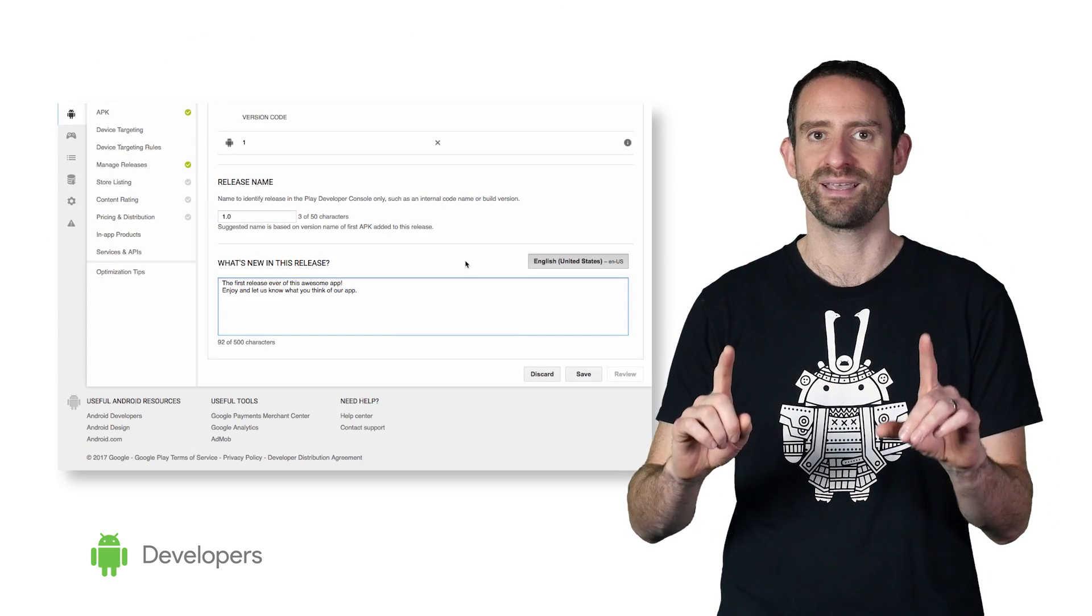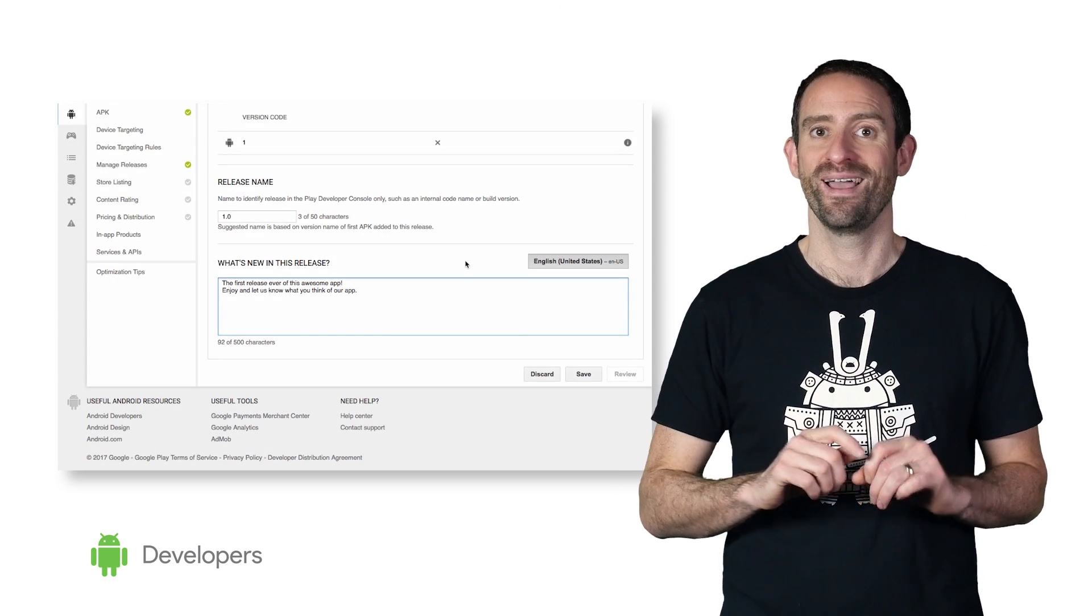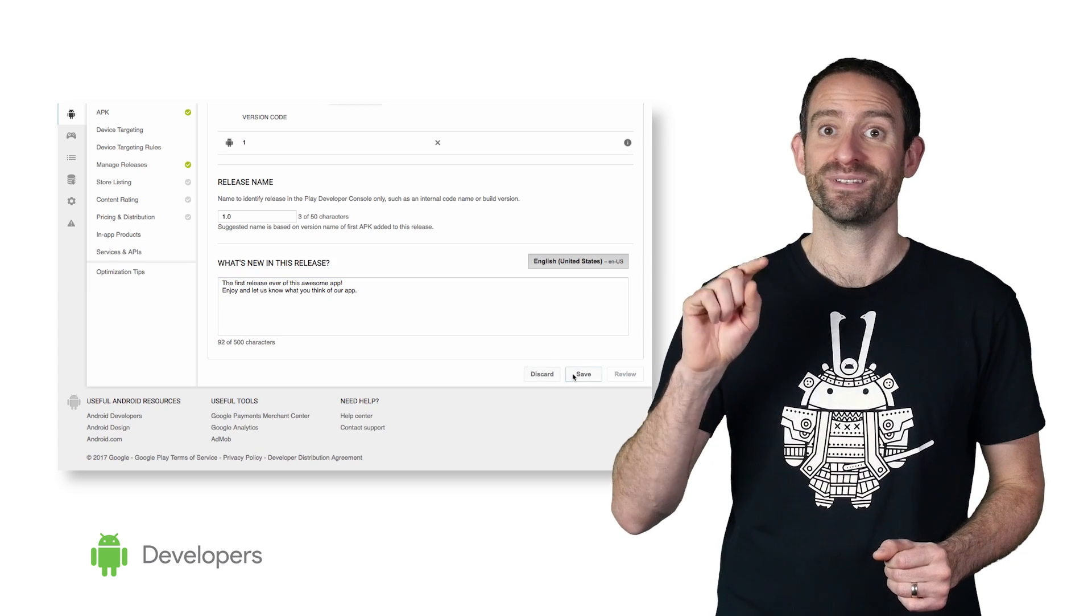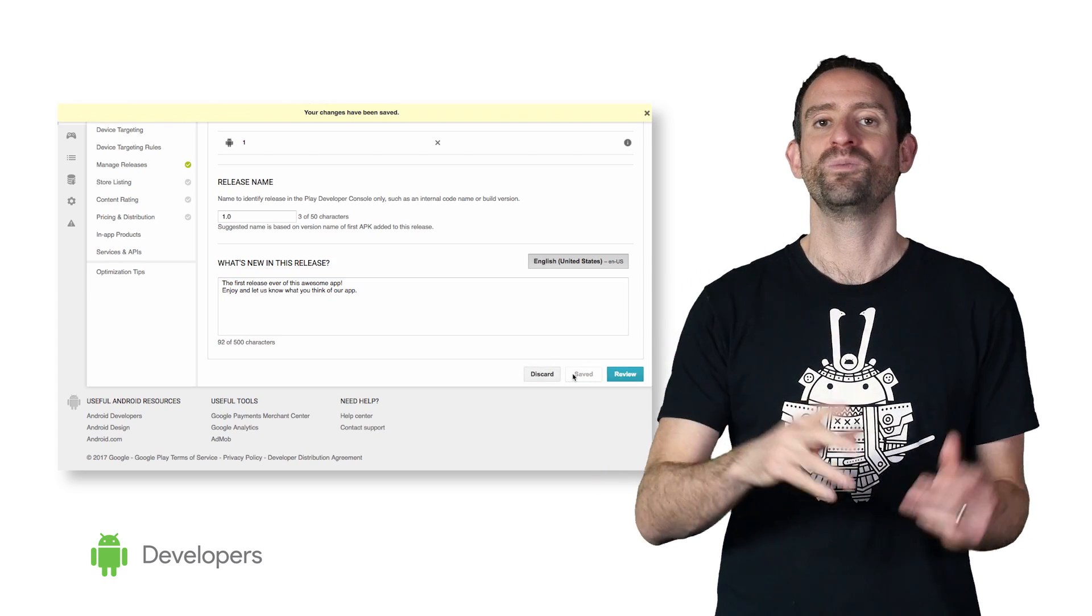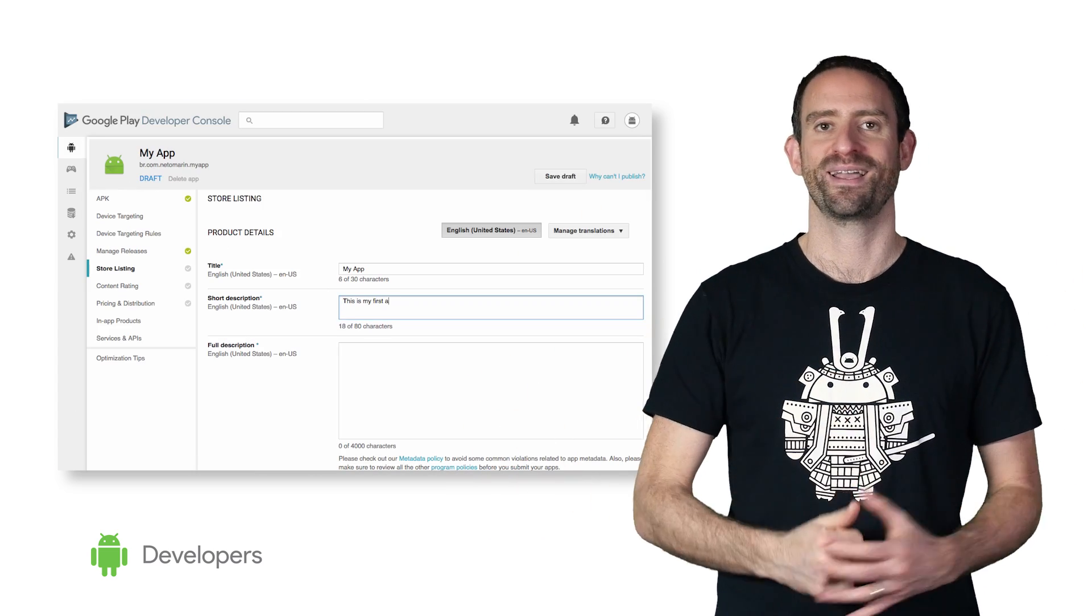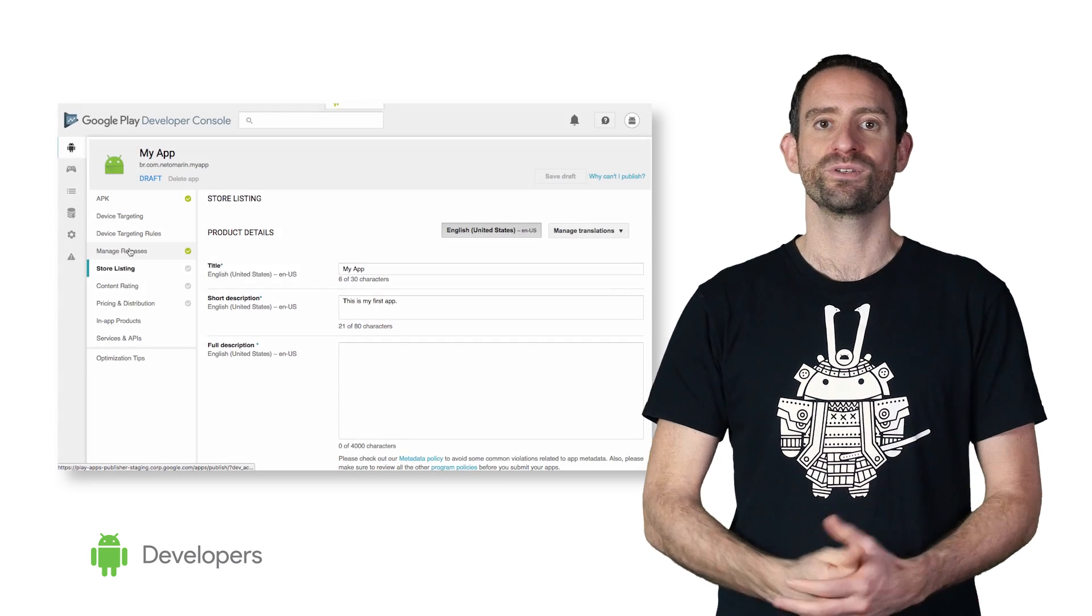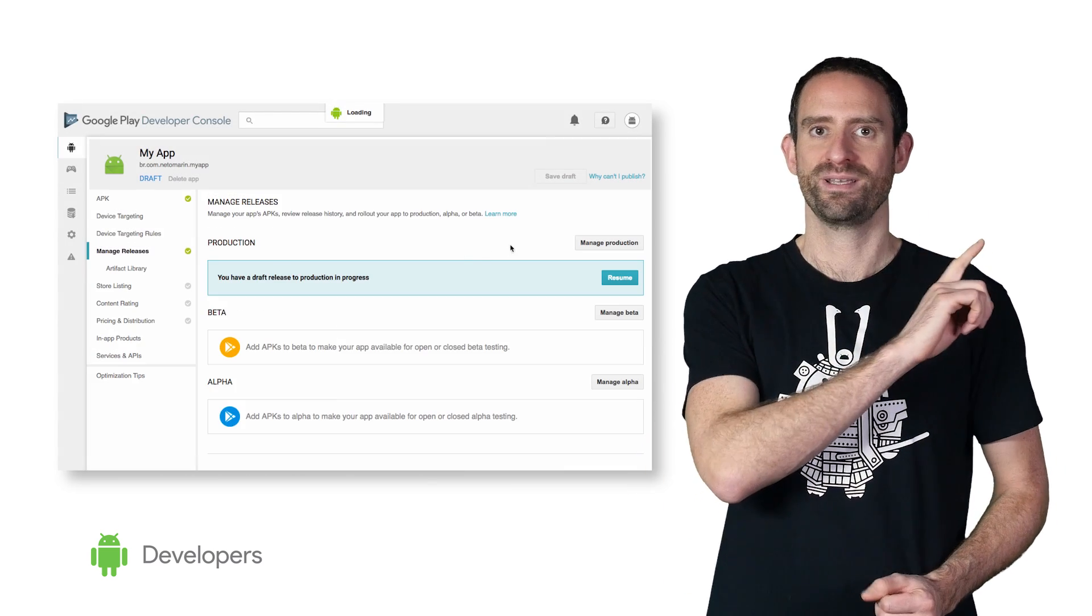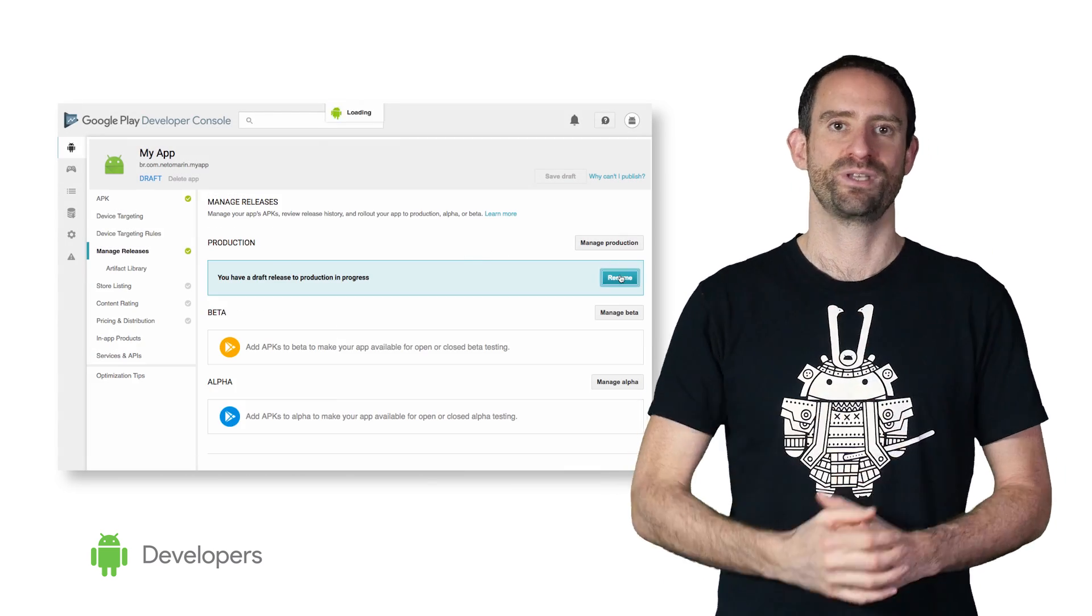One of the best things about the new Manage Releases flow is that at any moment, you can save your draft release data, and you can work on other parts of the listing and come back to finish it later. To resume to your saved state, navigate back to Manage Releases, Manage Production, and hit Resume.